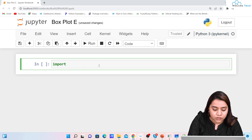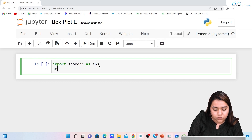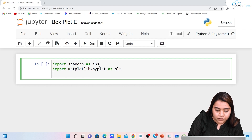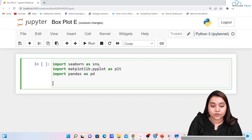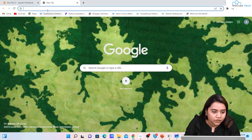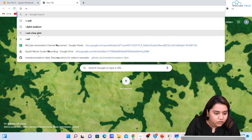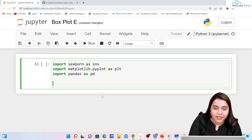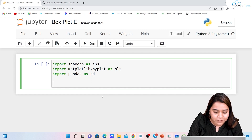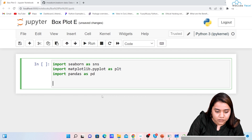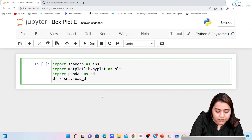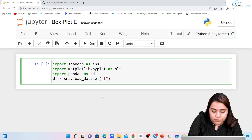To create a box plot, first we will import all the libraries. We will write: import seaborn as sns, import matplotlib.pyplot as plt, and import pandas as pd. Once we have imported all of them, let's load our dataset. We will write df = sns.load_dataset and we will be working on the tips dataset.